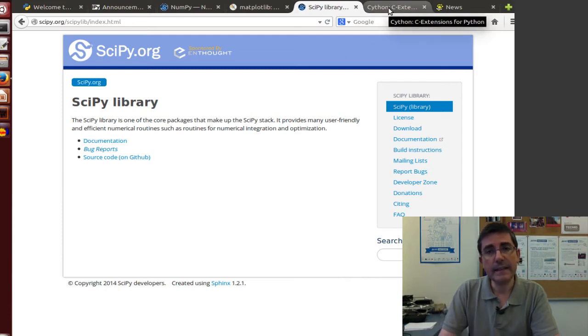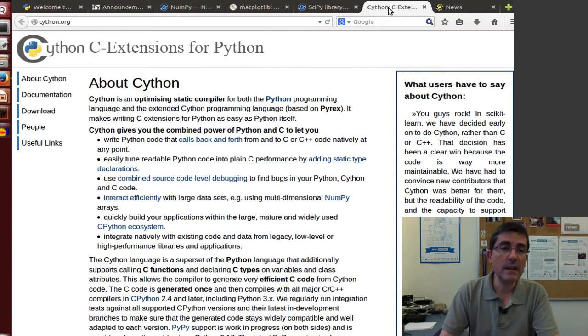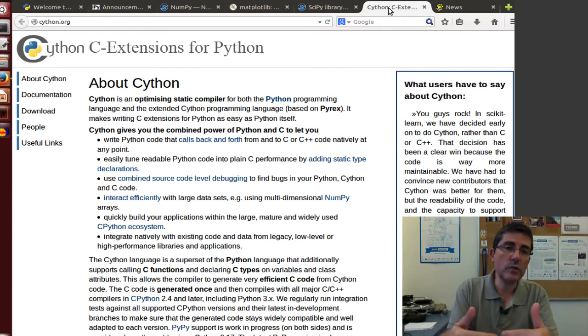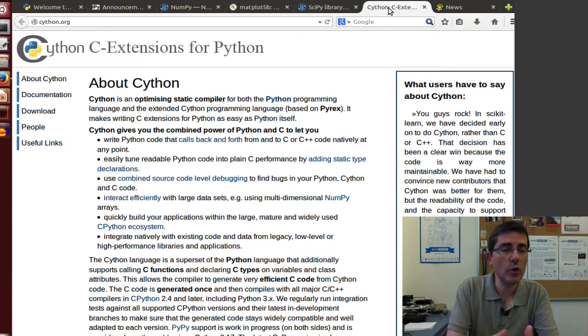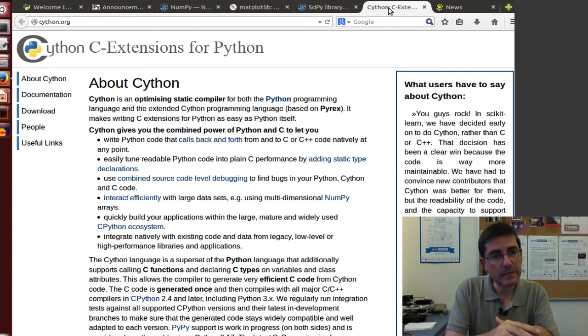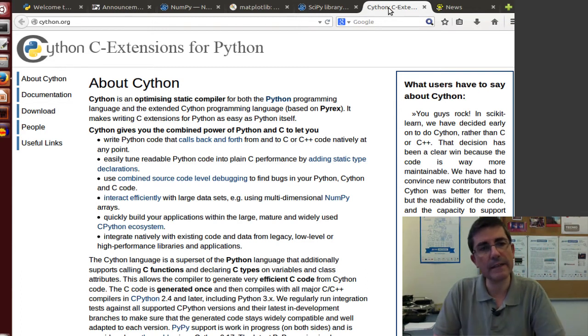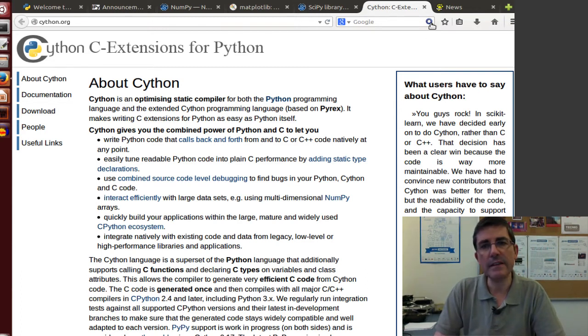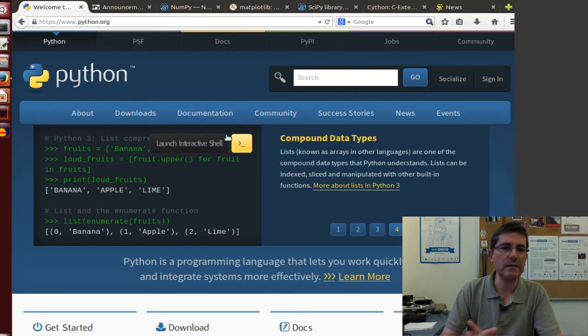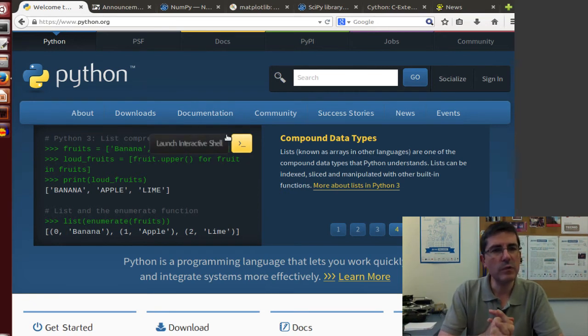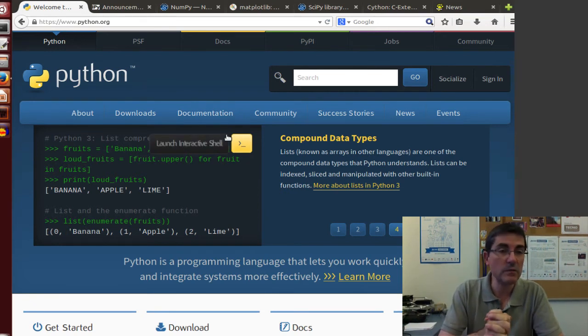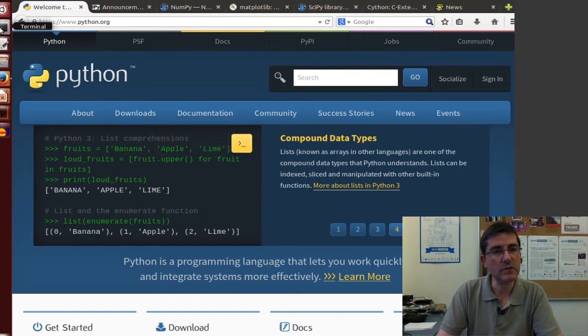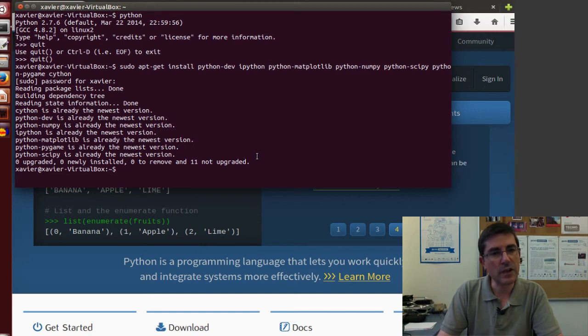And then, cython is a package for being able to interface with C code. There will be a number of functions in our code that is written in C. In order to compile it, we will need to use Cython. All these are extensions of Python that will be necessary to have for our course, so please make sure that you install them, and in the class we will talk about them a little bit.